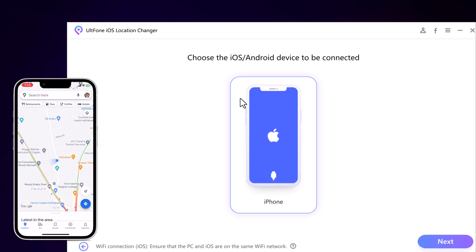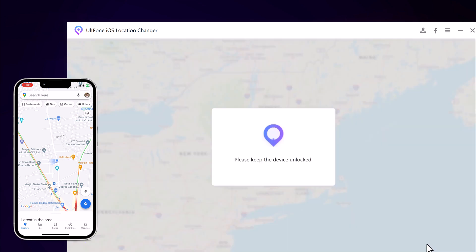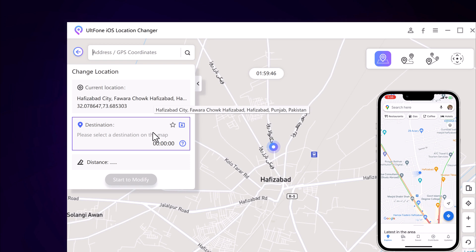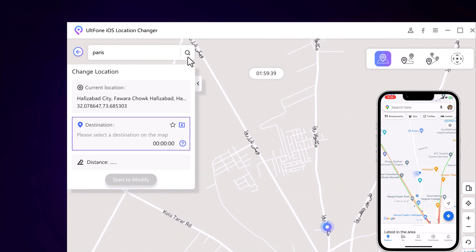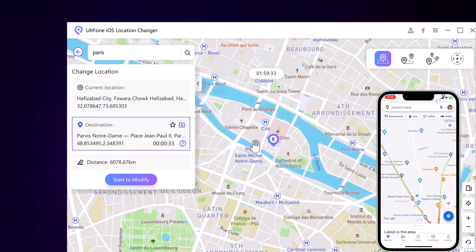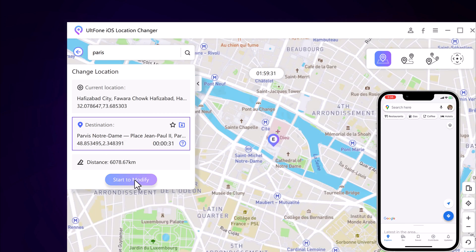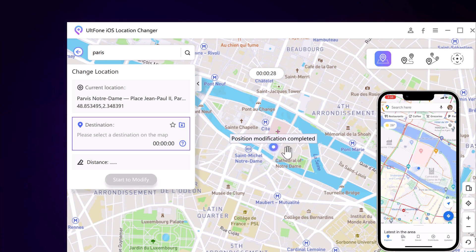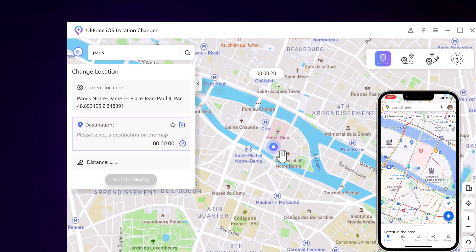Connect your device to the computer with the USB data cable. Choose the device and click next. You will find your current geolocation in the map window, where you can see the current location and destination location tabs. You can type the location and click the search icon to match the address you want. Choose the location and it will load on the interface. The system now understands your desired place is Paris, and you can locate yourself on your iPhone. The location is now fixed to Paris, and the location in your location-based app is the same place.